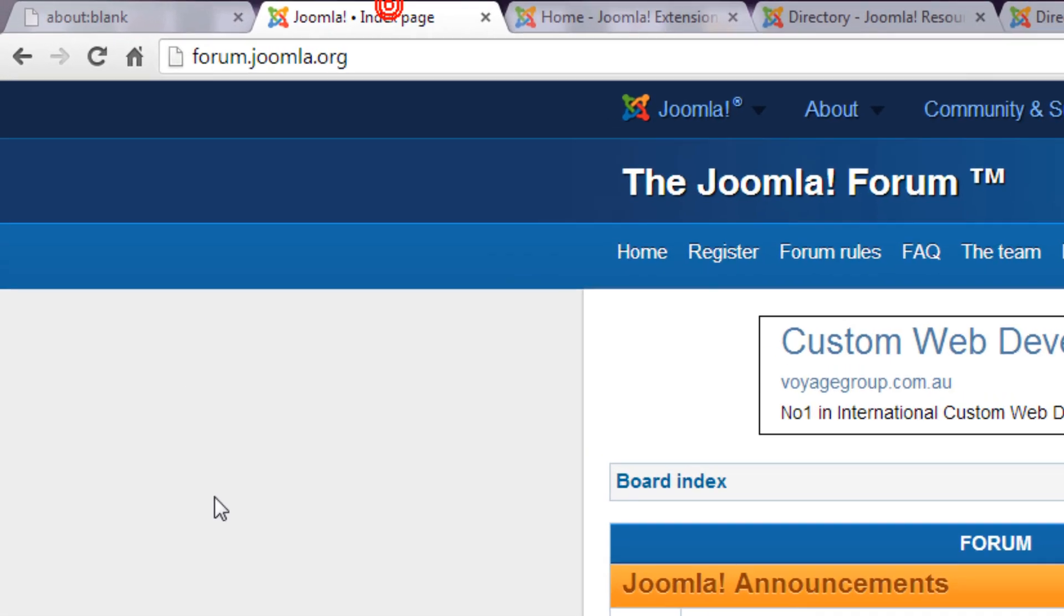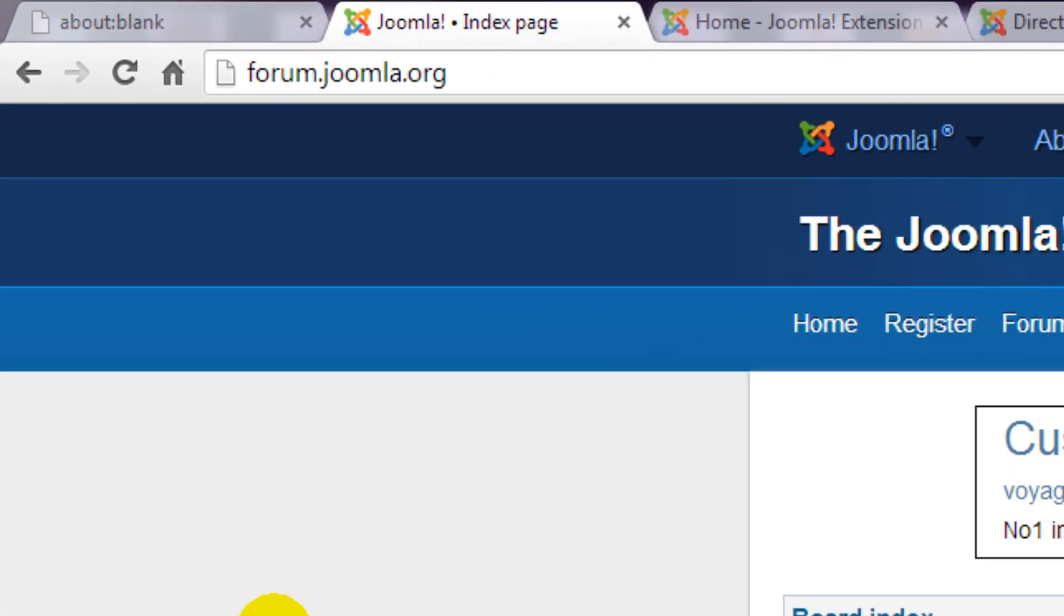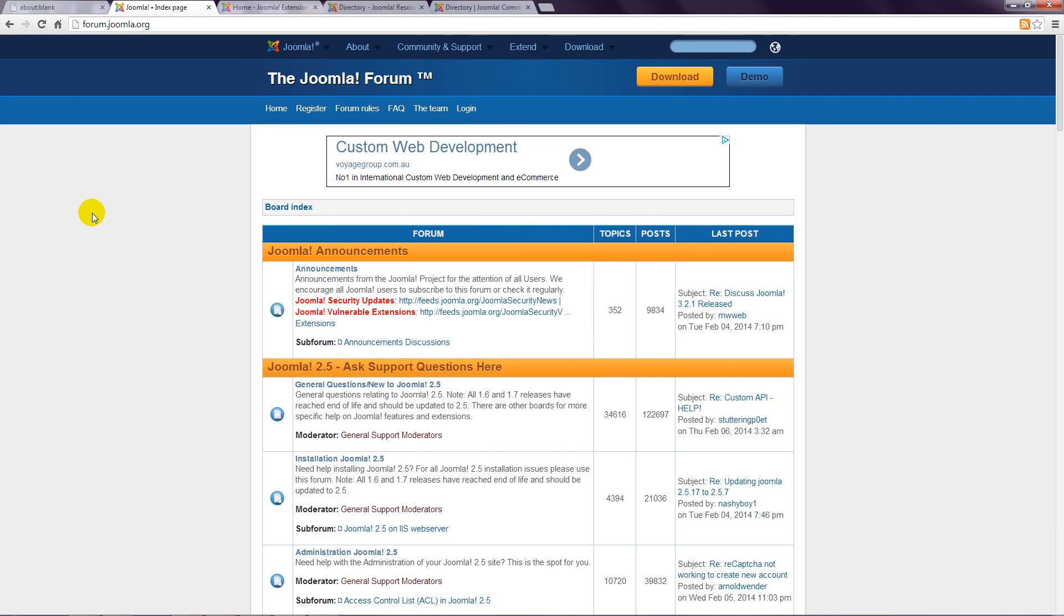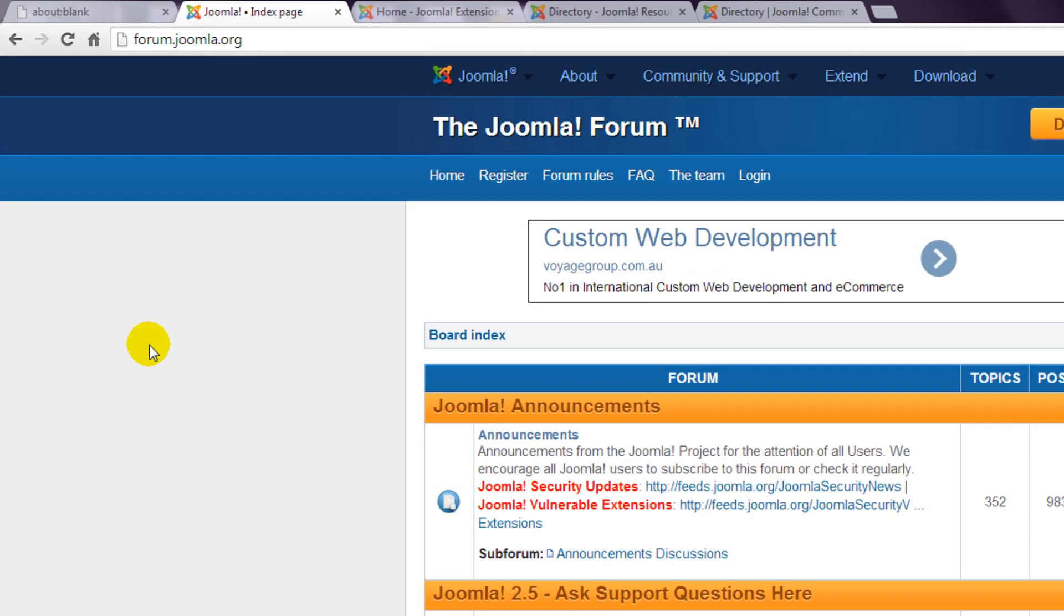The best place to get help is the Joomla forum at forum.joomla.org. This contains literally millions of posts, so there's a good chance that your question has already been answered.